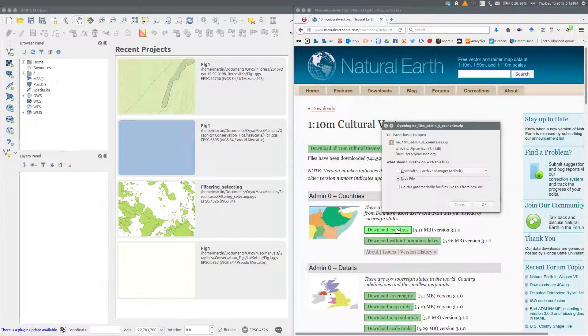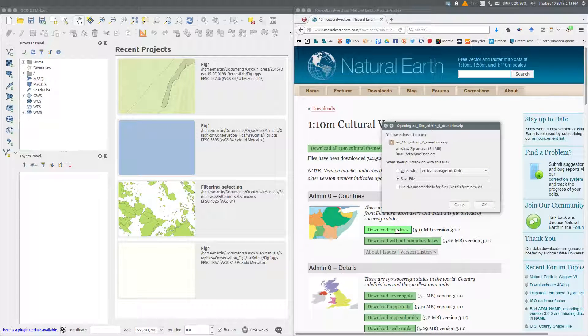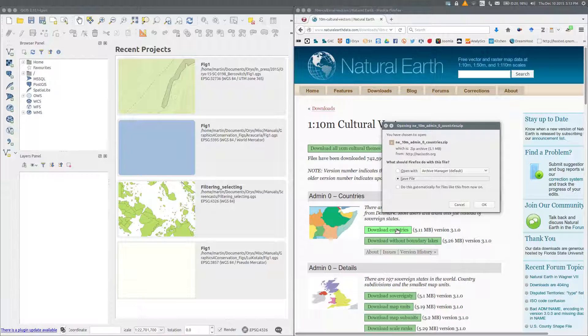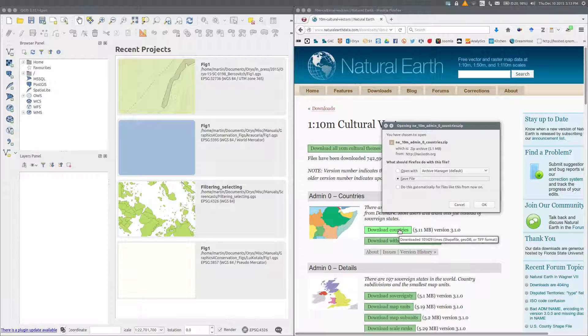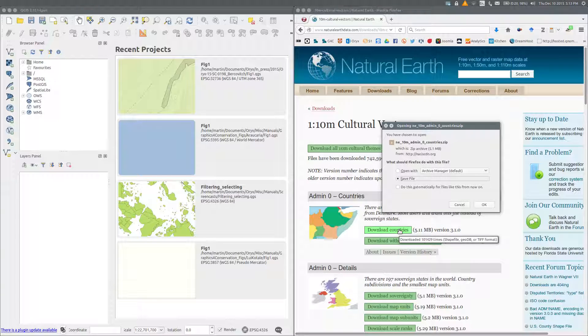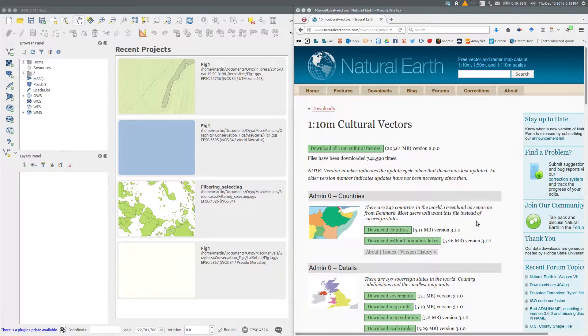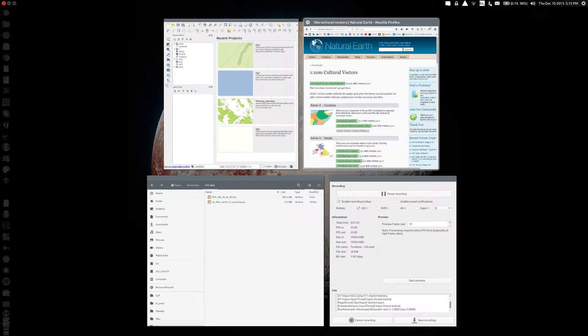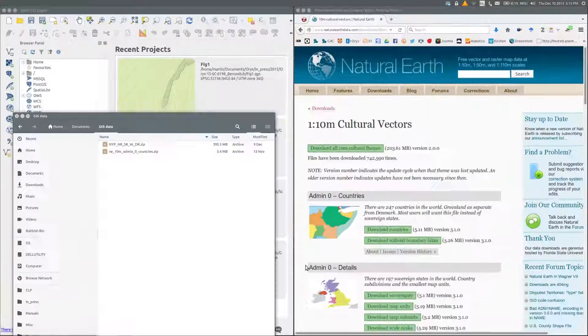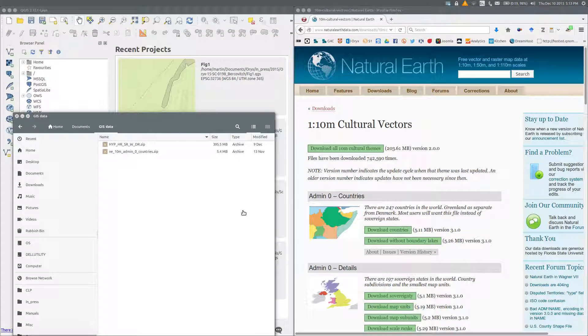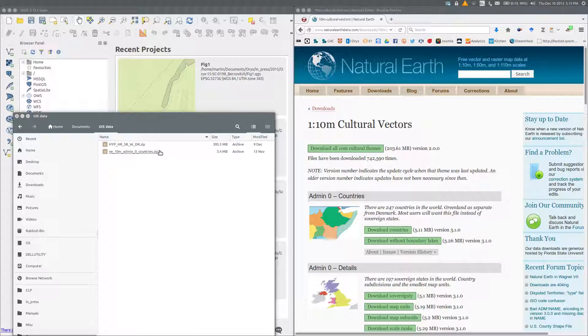Now Natural Earth data are provided as zip files, which you need to save and then unzip to a suitable location. It's best to use a location not associated with a particular project, as you'll probably use the data for more than one map. I've previously downloaded the zip files to a folder which I've simply called GIS data. I'll switch to it now. Extracting the data directly to this folder will ensure that the subfolder has the original name.